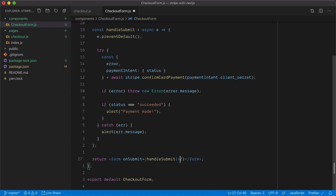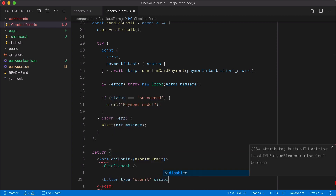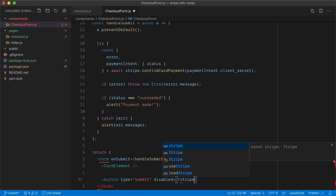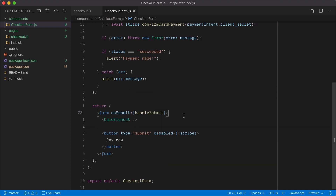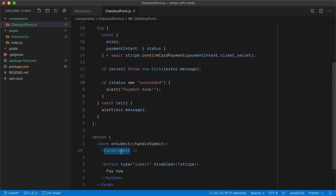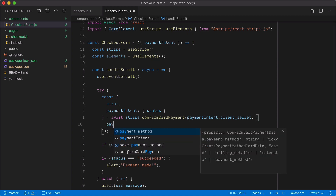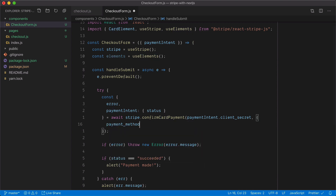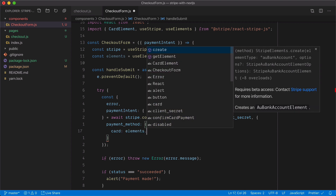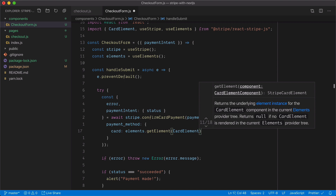Since the payment intent was created on the server with no user context and no payment method, we need to create a payment method to pass as a second argument to confirmCardPayment. Inside the form, we'll render the CardElement and add a submit button — disabled if the Stripe promise isn't resolved yet. We'll pass a payment method with card set to elements.getElement(CardElement), which captures all the card data and passes it along to confirmCardPayment.